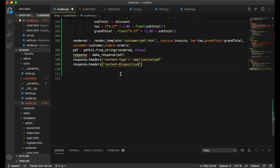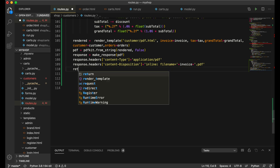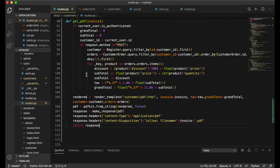For Content-Disposition, set it equal to 'inline; filename=invoice.pdf'. Using 'inline' will display the PDF in the browser. If you write 'attachment' instead, it will be downloaded — we'll demonstrate that later. The filename here is invoice.pdf, but you can use any name you like.